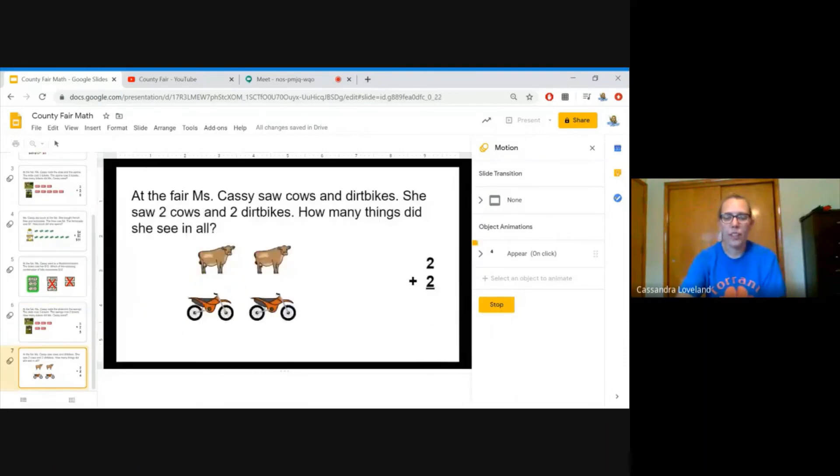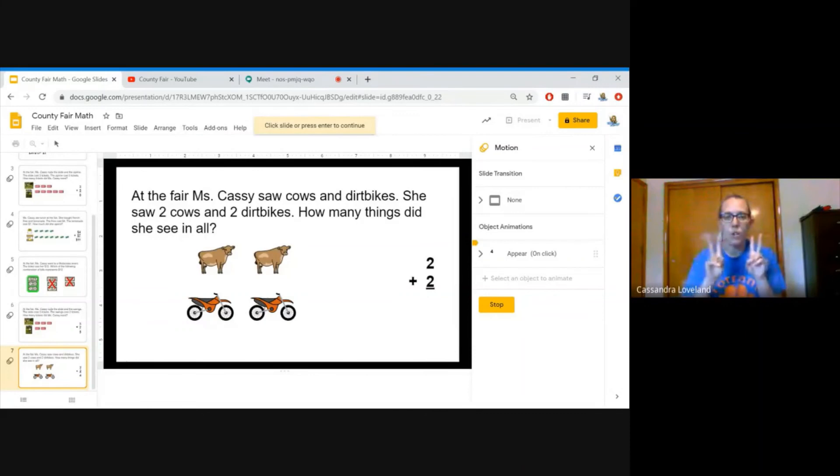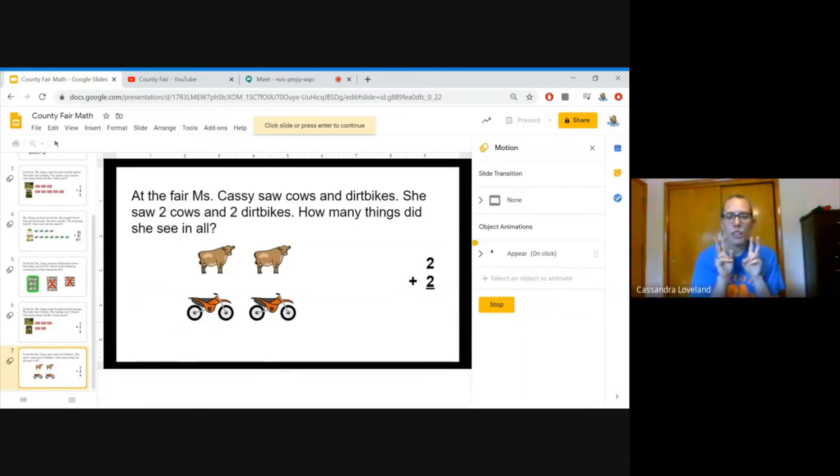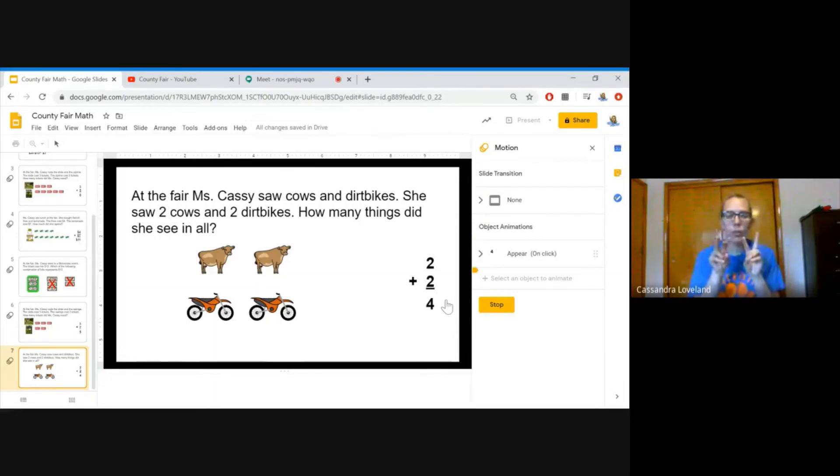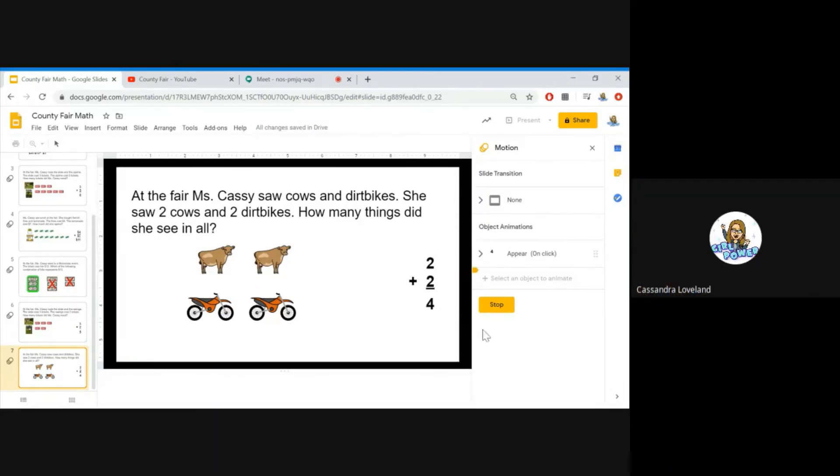At the fair, Miss Cassie saw cows and dirt bikes. She saw two cows and two dirt bikes. How many things did she see in all? Let's count them up. 1, 2, 3, 4. 2 plus 2 equals 4.